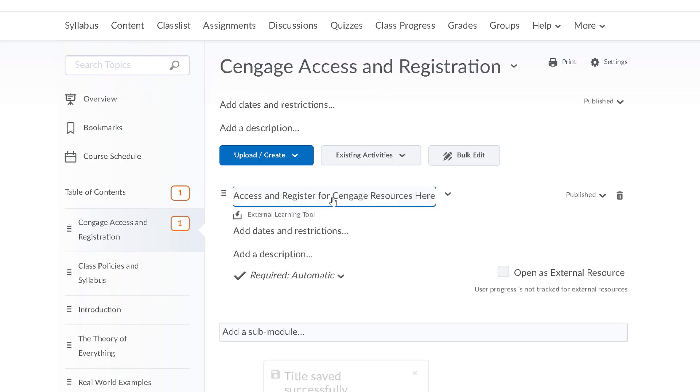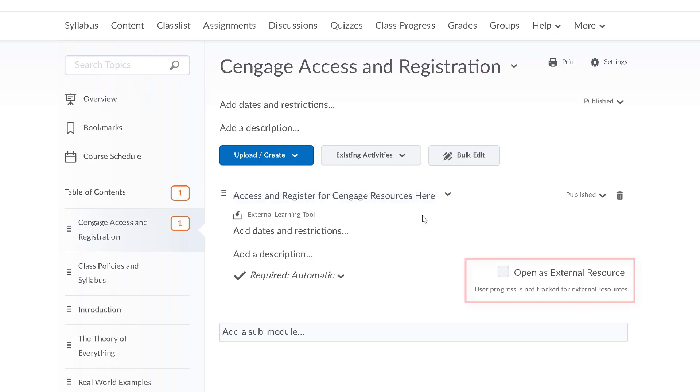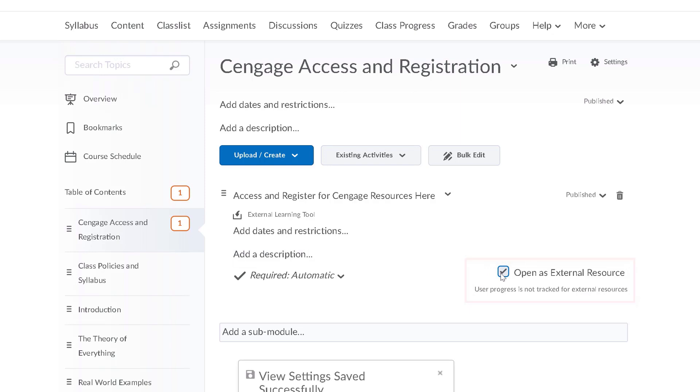If your course requires that students purchase an access code, it is also a good idea to make sure that this link is set to open in a new window by clicking open as external resource.